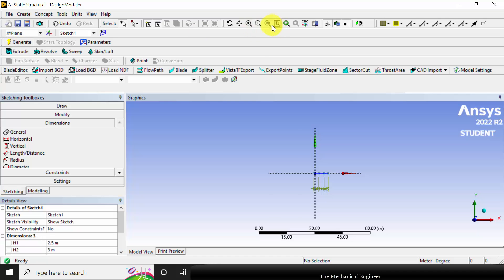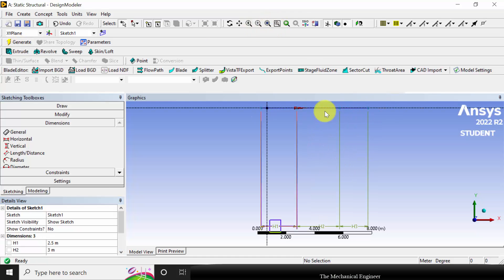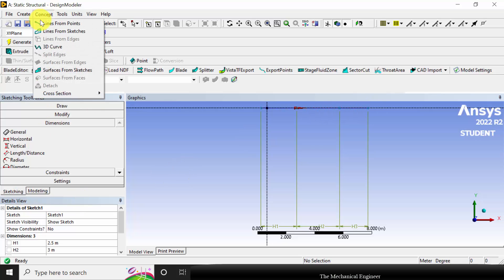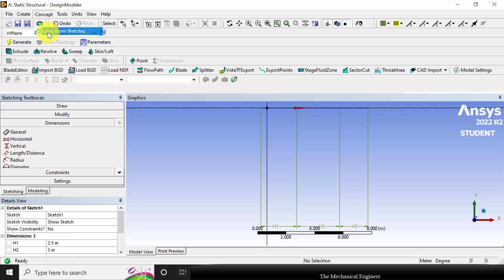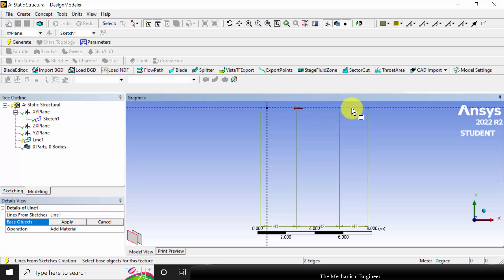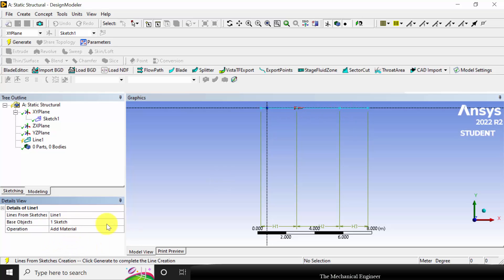Now I have created the lines. Click generate — it will fit to view the overall length. Now I am going to convert the sketch into lines, so go to concept and select 'lines from sketches'. Then click control and select all three lines and click apply. Now click generate.